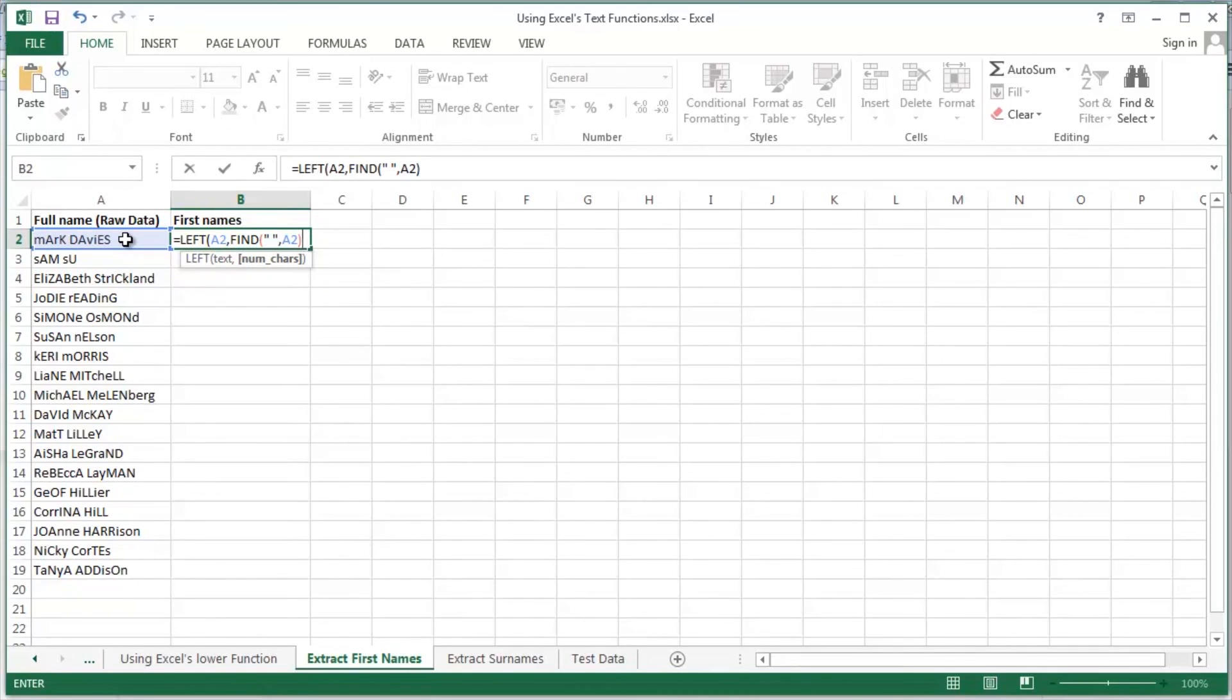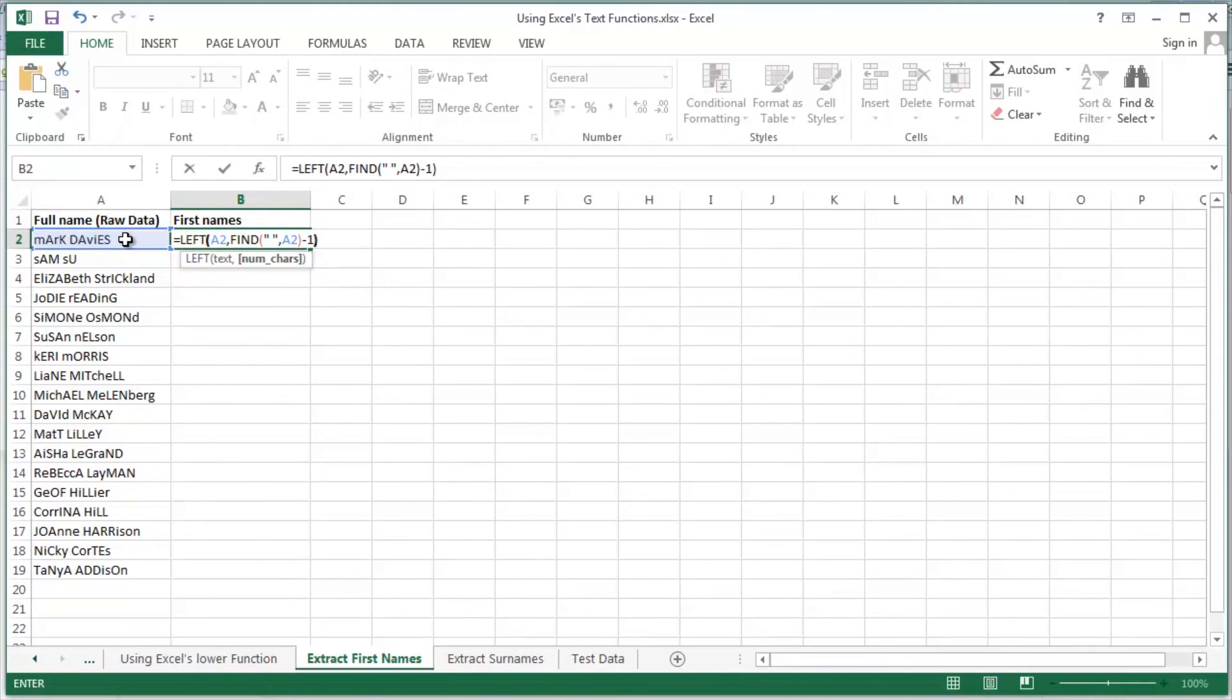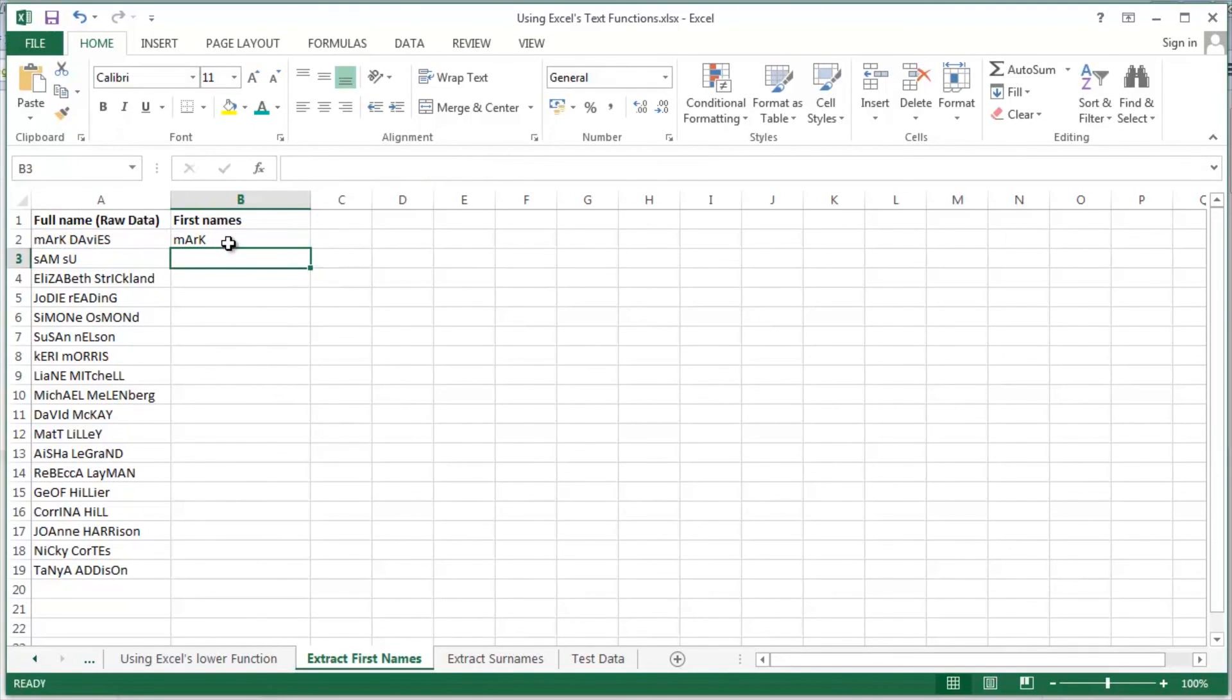Another problem is that that's going to give me one too many. So five for Mark, four for Sam, ten for Elizabeth. So I'm simply going to minus one on the end there. Close off my brackets. Press my return key or enter key.